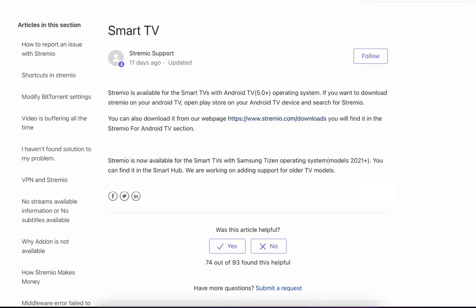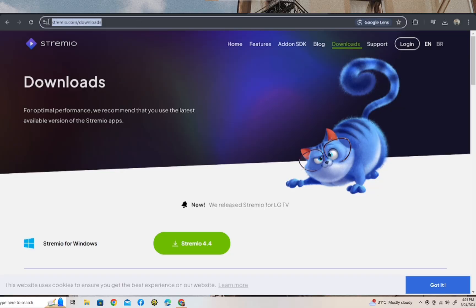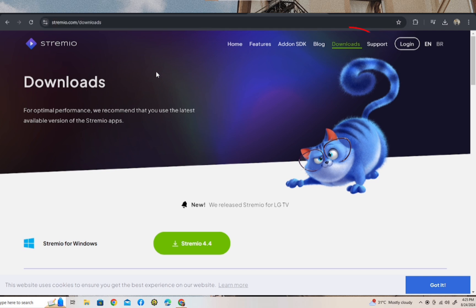Now let's go to their webpage. Just search their website: streamio.com/downloads. After that, tap on Download.